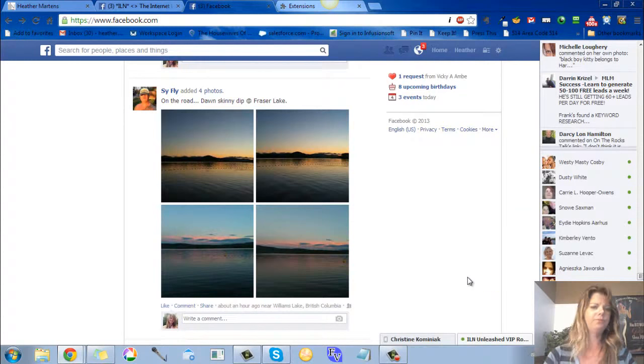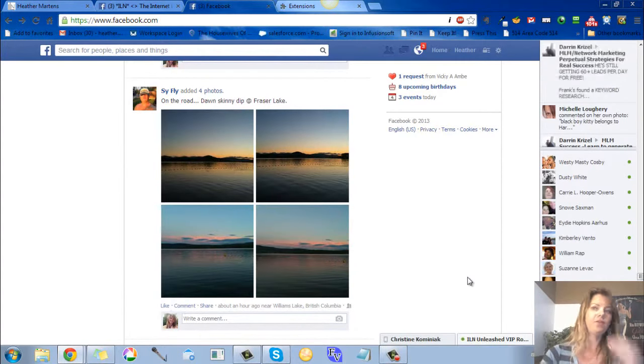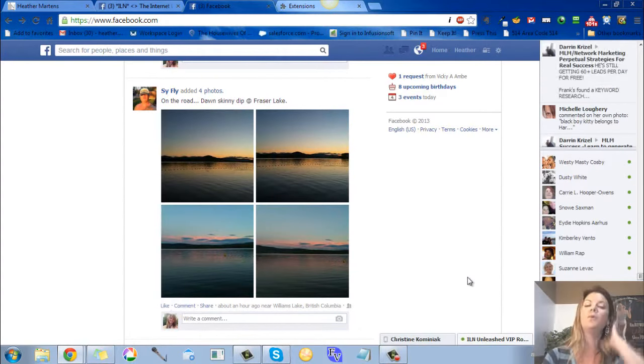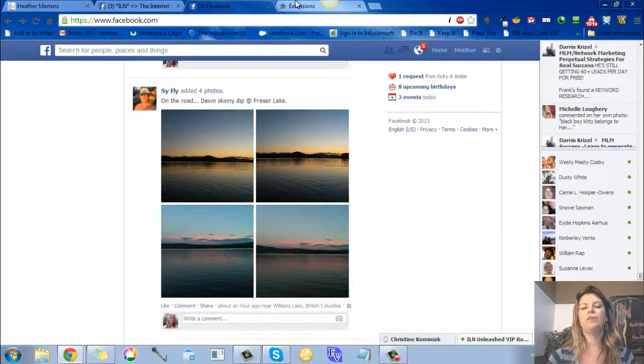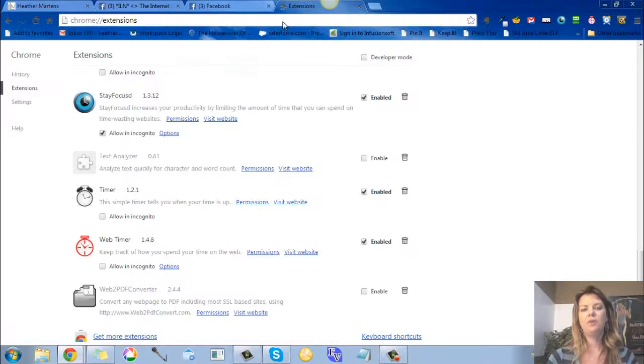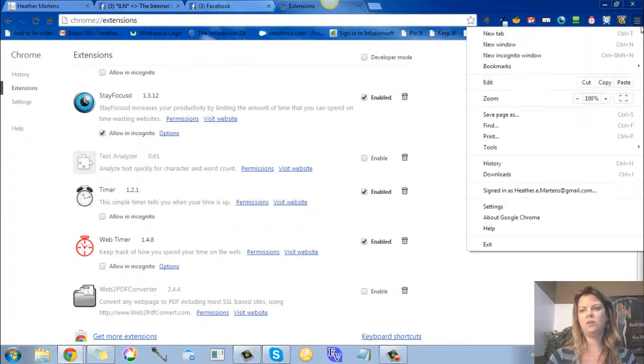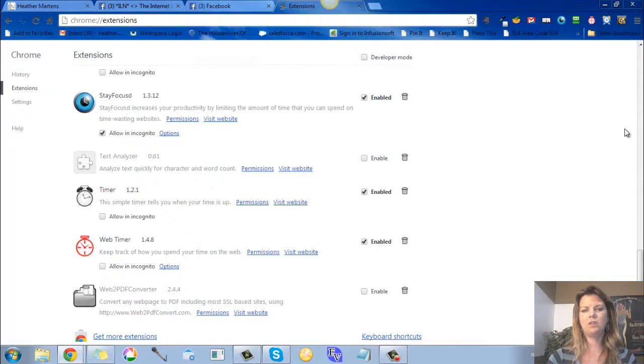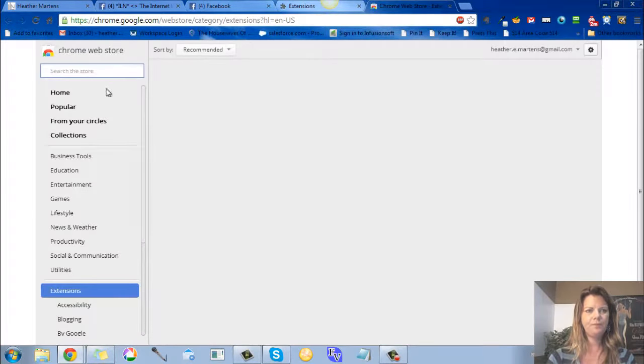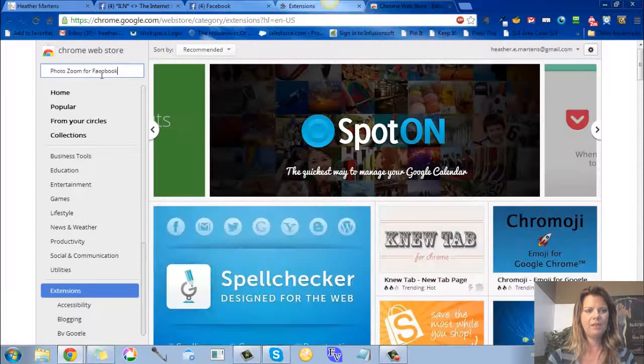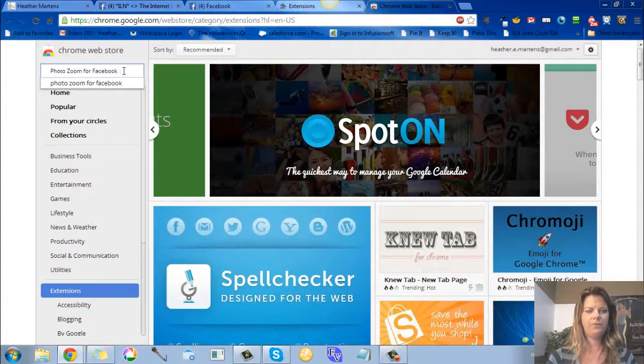So a way to get around that is if you're using Google Chrome - I don't know how to do it in Firefox but I'm sure there's a way - in Chrome, go to your tools and then extensions, scroll down to get more extensions, and then type in Photo Zoom for Facebook.